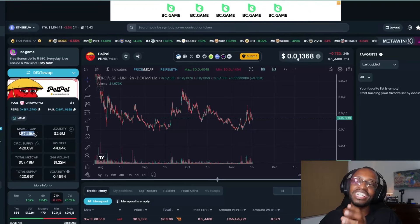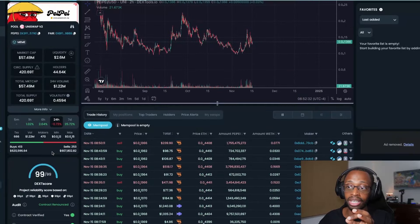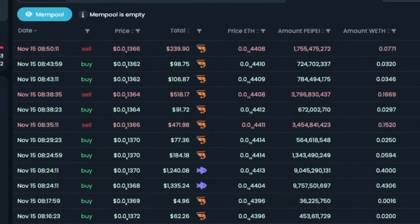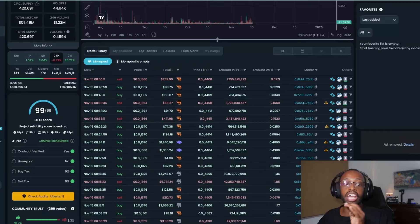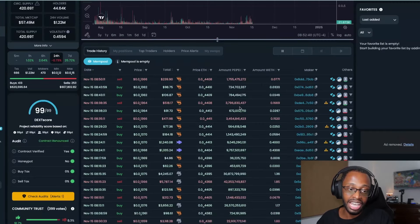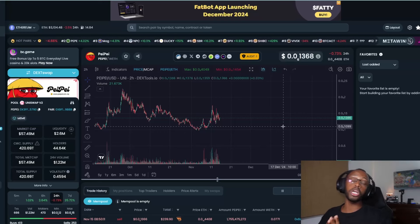Right now we're sitting at a 57 million dollar market cap with liquidity sitting roughly at 2.6 million dollars. That's not bad — that's a good amount of locked liquidity. We are still seeing good volume consistently moving on it. The low trading volume was about 5 million.